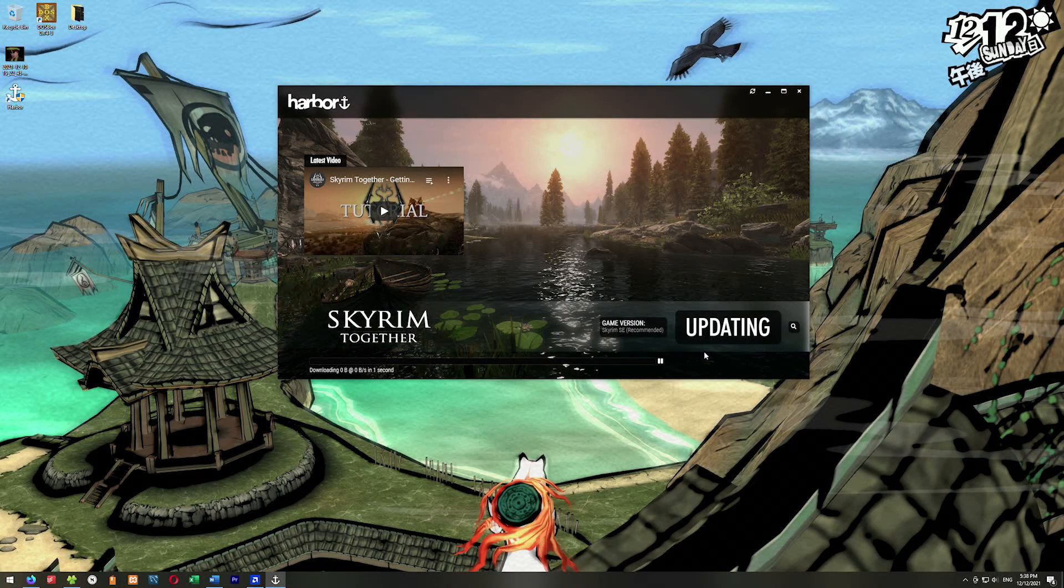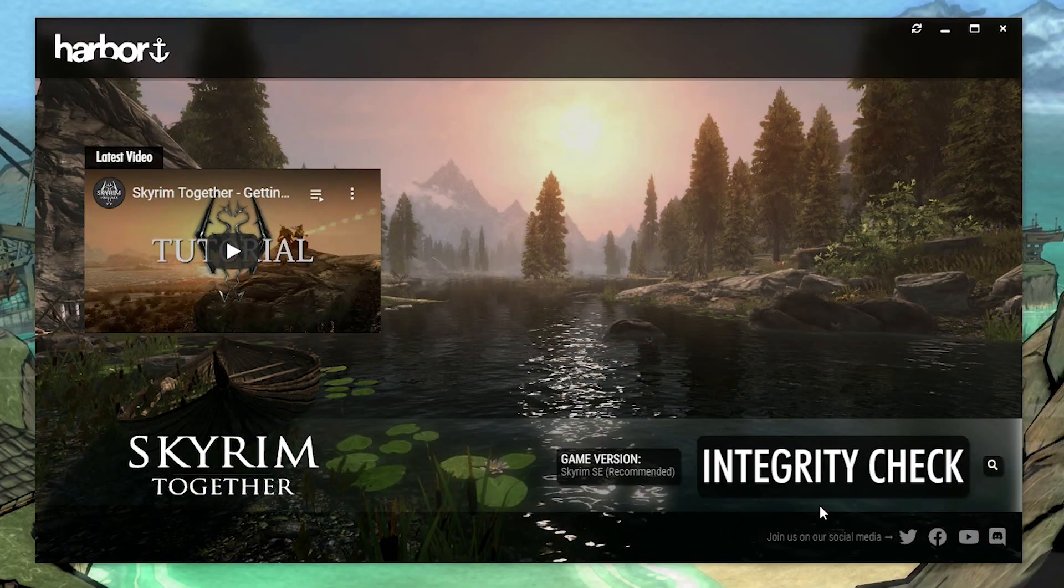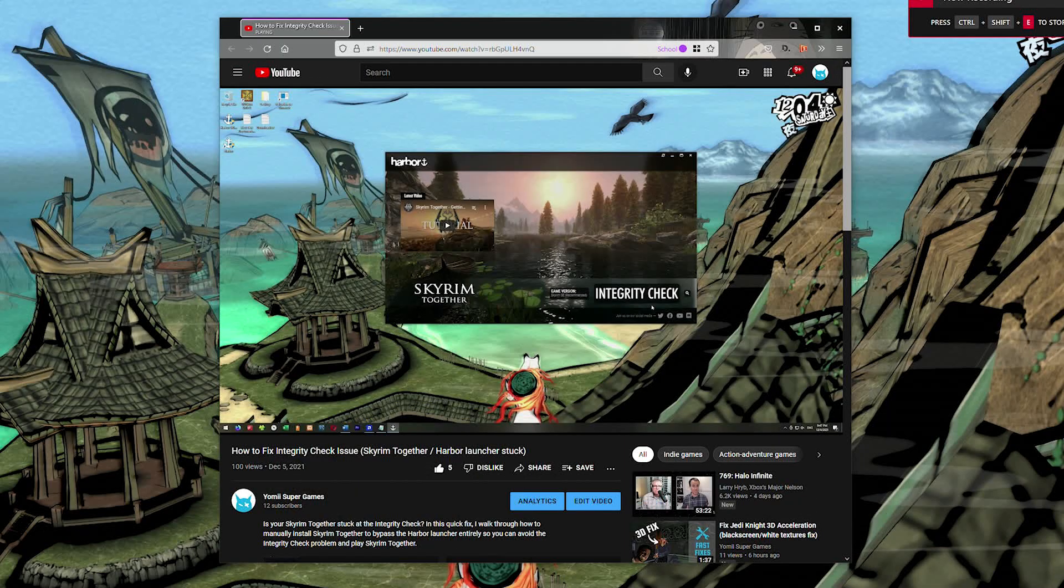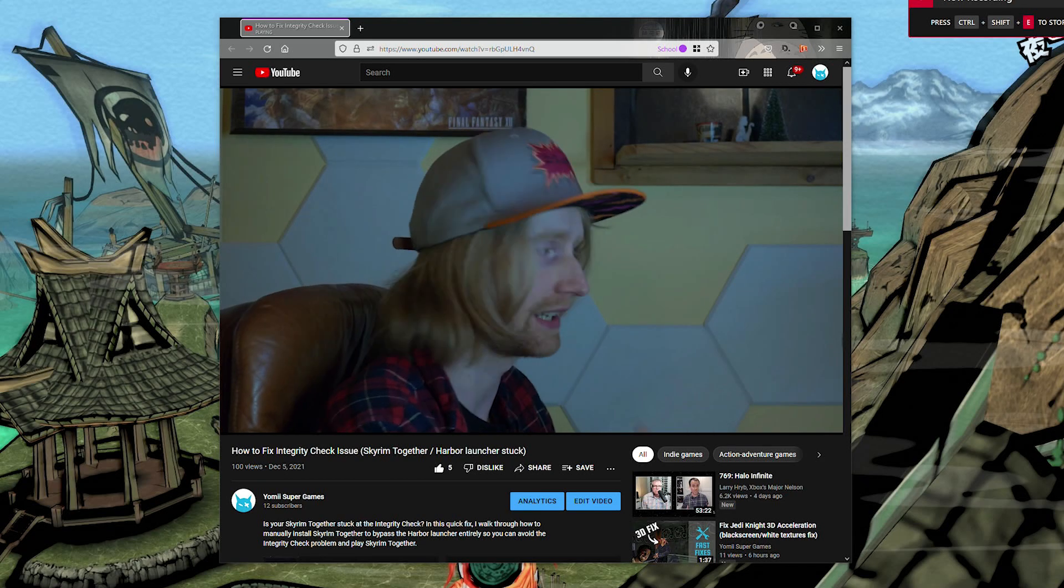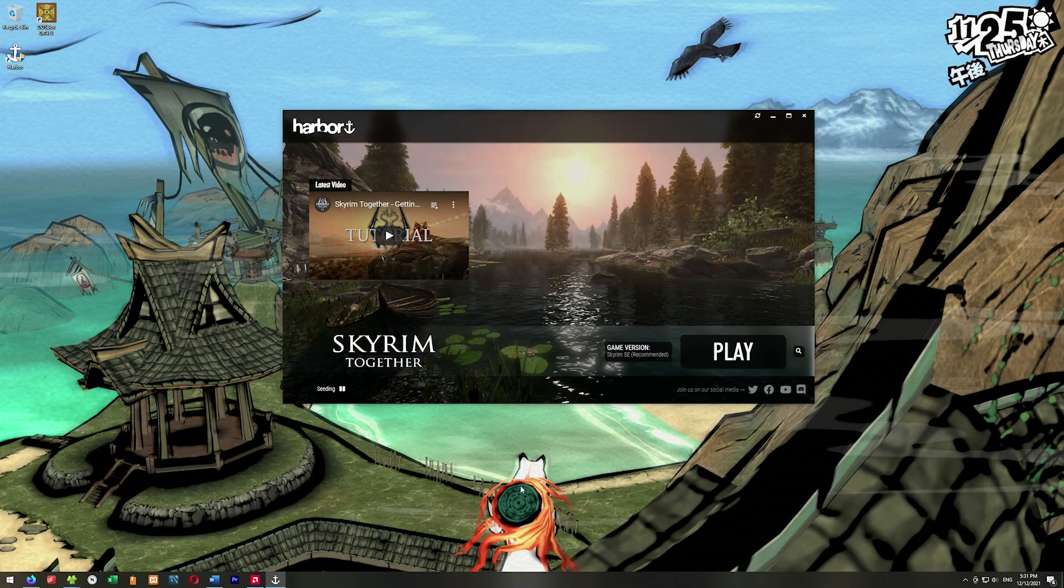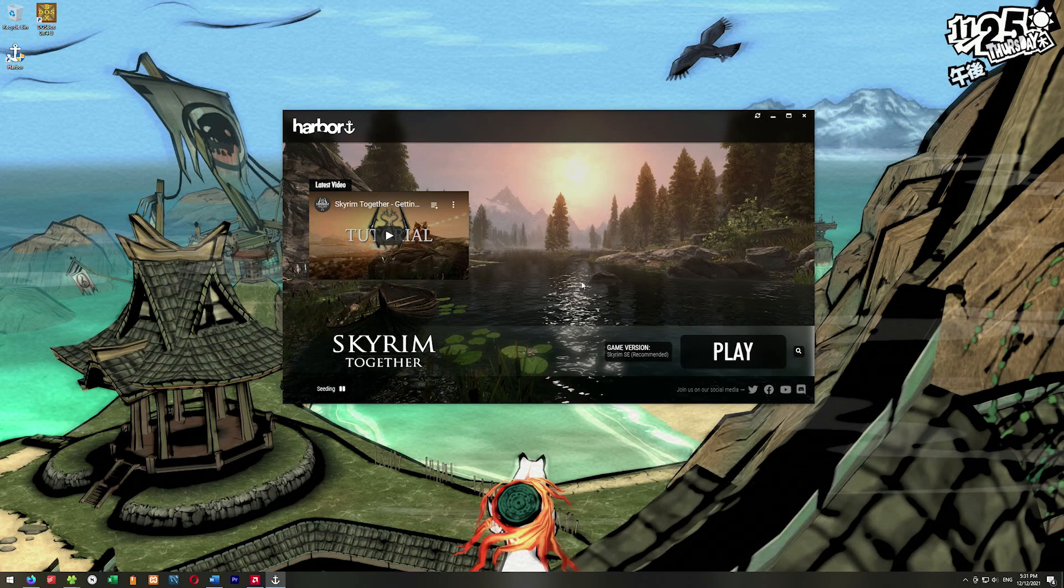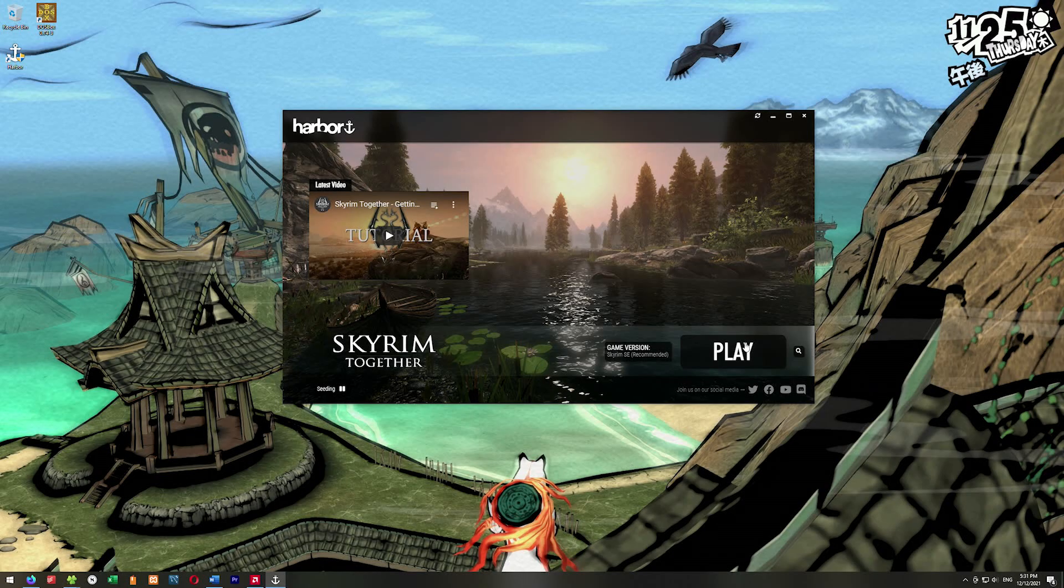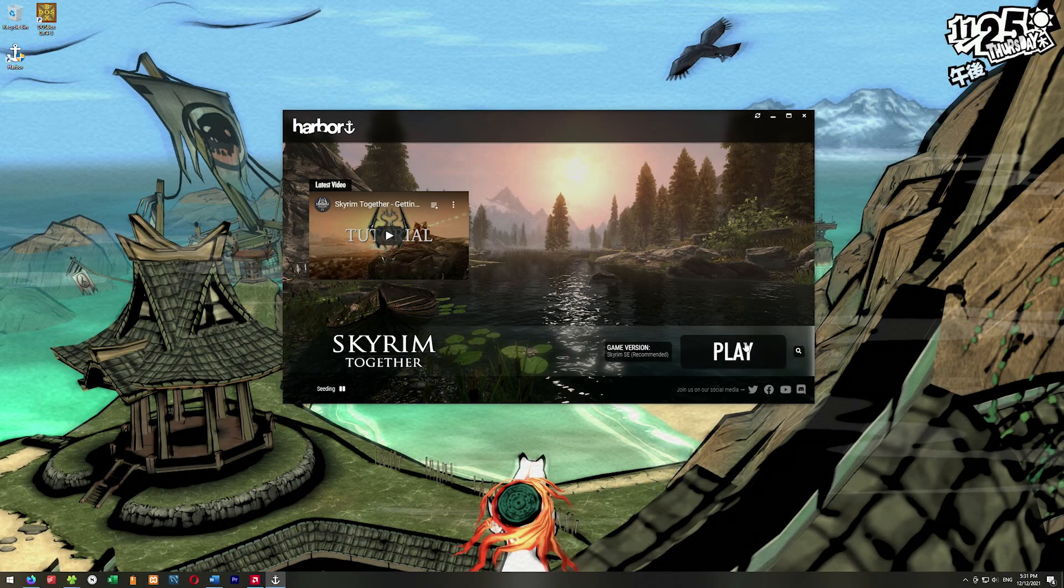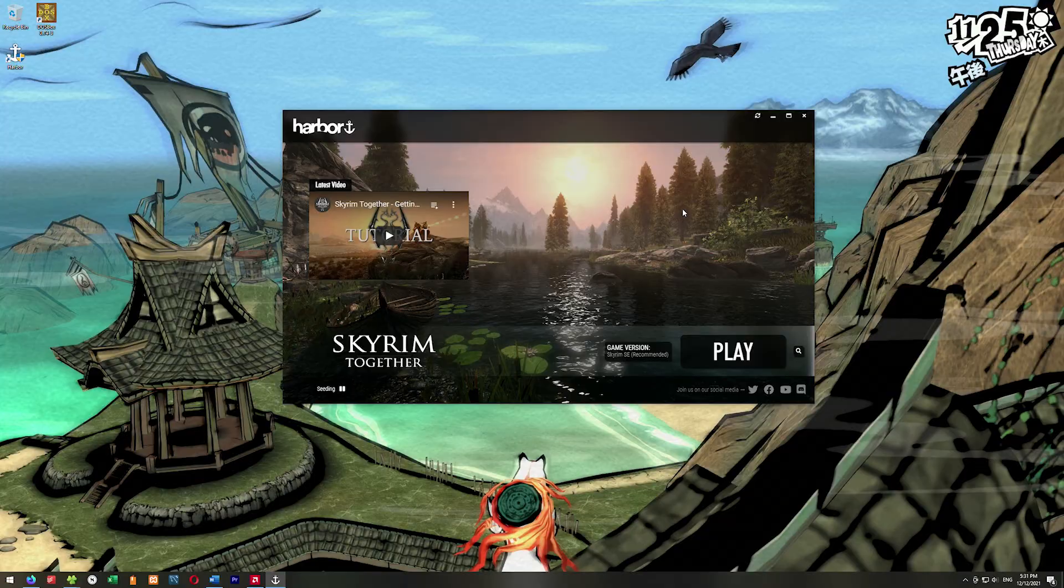I can hit install and then it will download the Skyrim Together stuff that I need. If when you're here, you click install and it goes to integrity check and just hangs on the integrity check, that is a problem. I do have a fix video for that problem. Once it finishes downloading, you can hit play. If you hit play and it says something like version not supported, you're going to need to use the downgrade patcher because anniversary edition breaks Skyrim Together along with a lot of other mods.